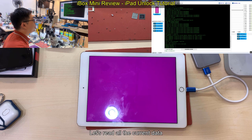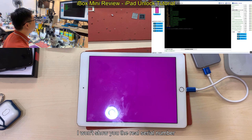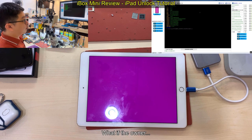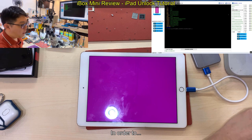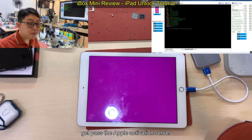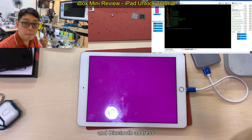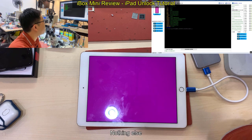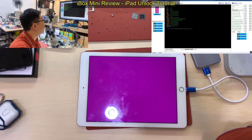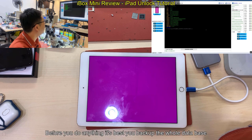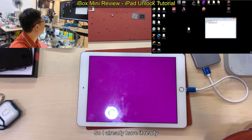Let's read all the current data. Here I will blur — I won't show you the real serial number, in case what if the owner is not the owner and the real owner finds me. So in order to get past the Apple activation server, the server only checks three things: serial number, Wi-Fi address, and Bluetooth address — these three, nothing else. Maybe one day they will change the rules and need to verify other data as well. So before you do anything, it's best you back up the whole database, and then you change these three. I already have it ready.